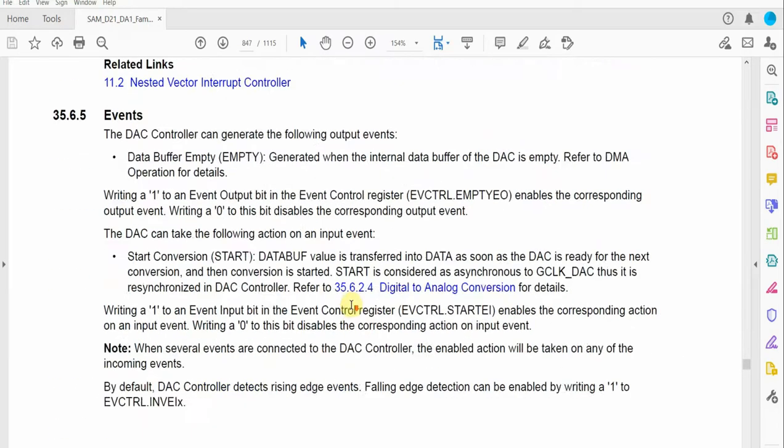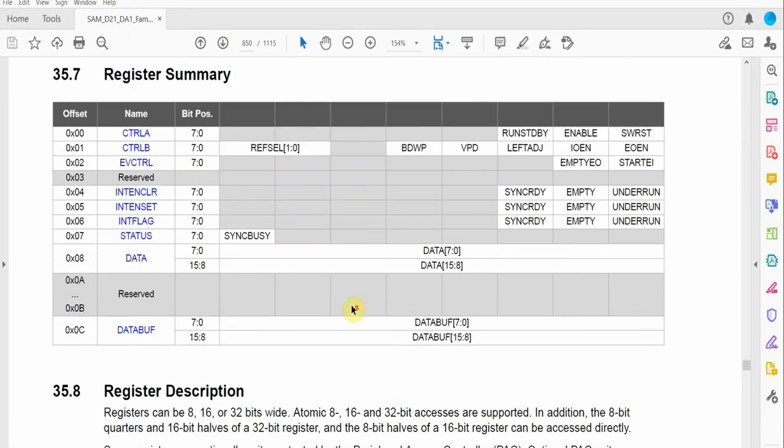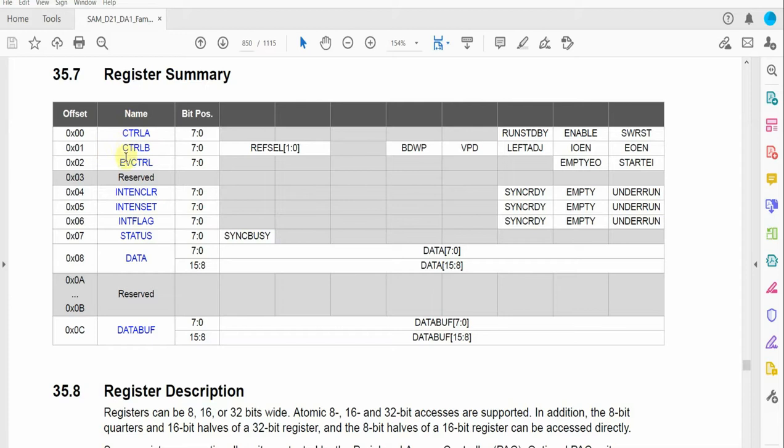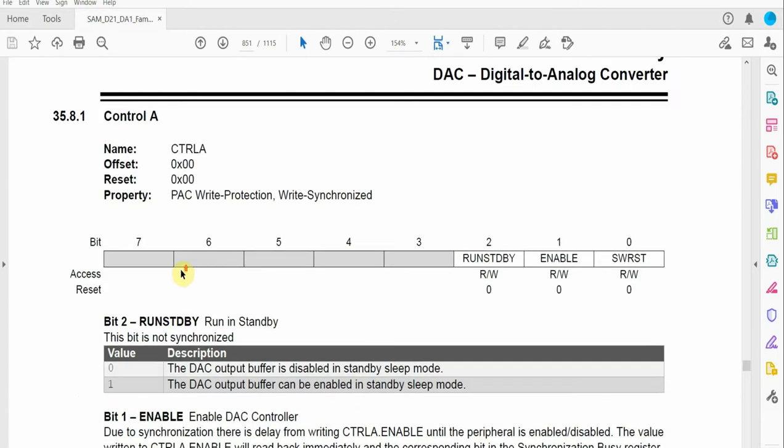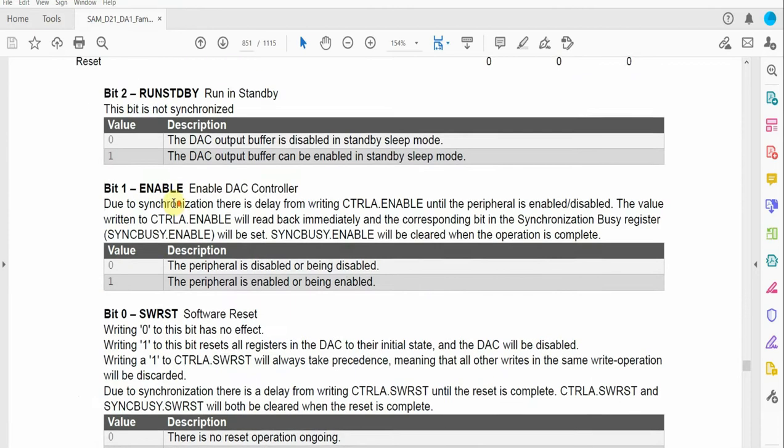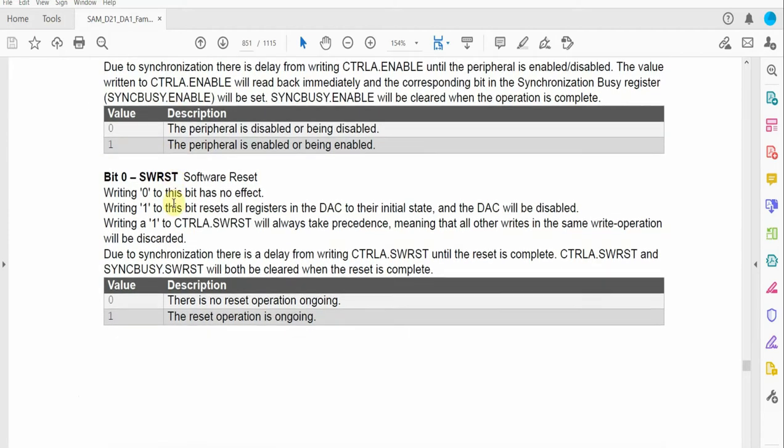In the register summary we have the control A register, the control B register. There's also event control for setting interrupts and buffer settings, but our main concentration will be on the control A and control B registers. Within the control A register, the bit we really need to focus on is the software reset bit.